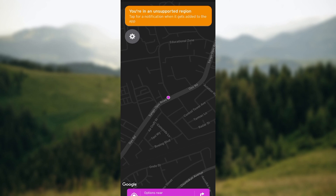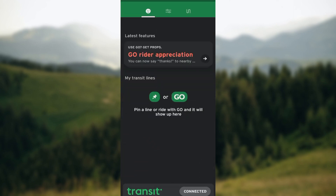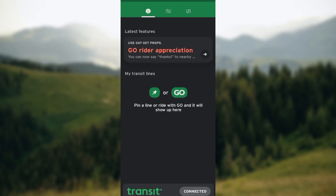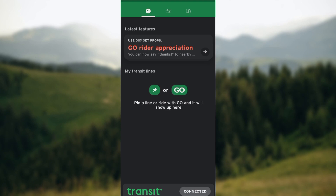After that, follow the steps to sign in to your transit account or to create a new account. You can click on the settings option, and toward the lower part of the screen you'll see an icon — click on it and you'll be asked to sign up and create an account.